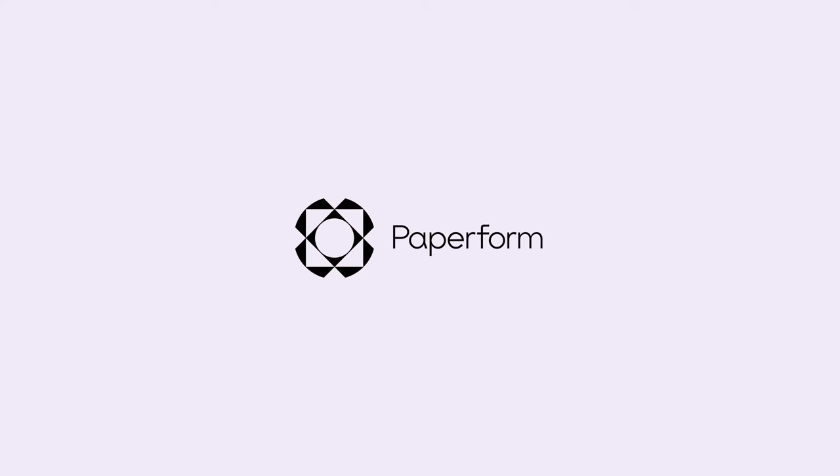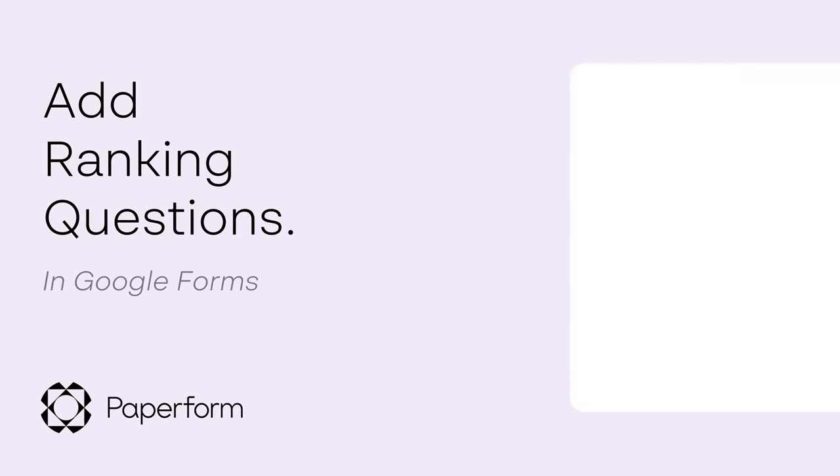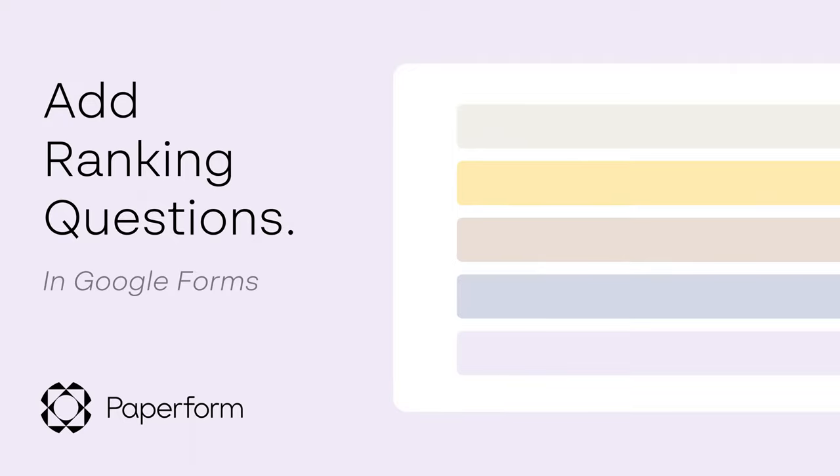Hey everybody! Welcome back to Paperform! Today, I'm going to run you through how to create a ranking field in Google Forms.